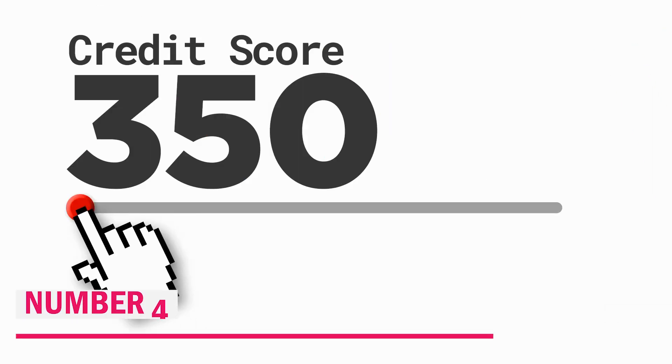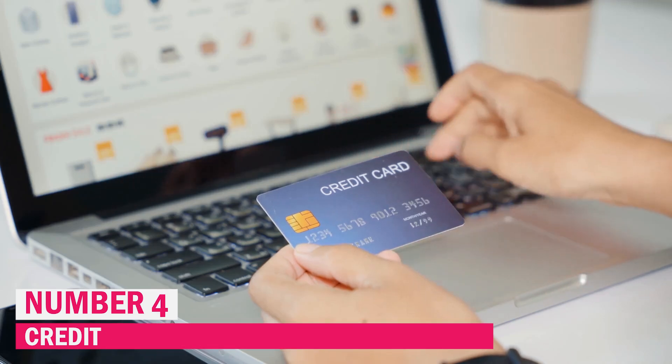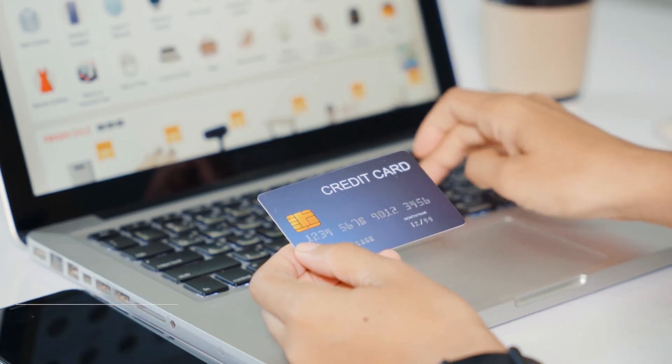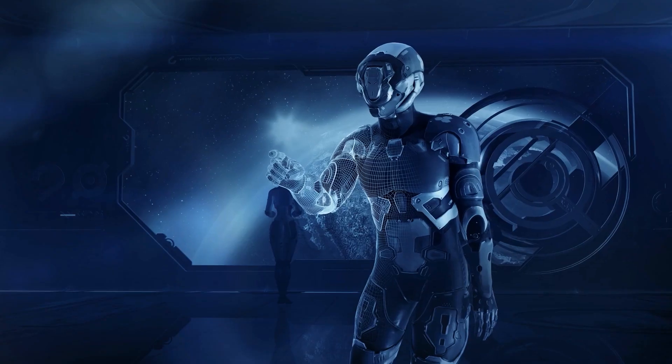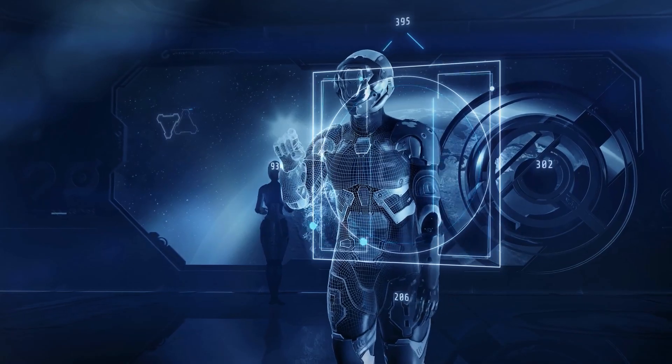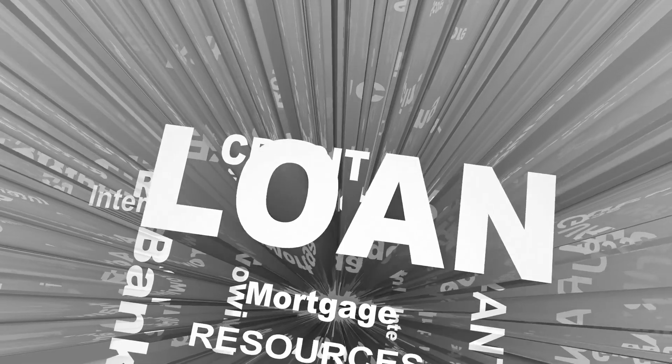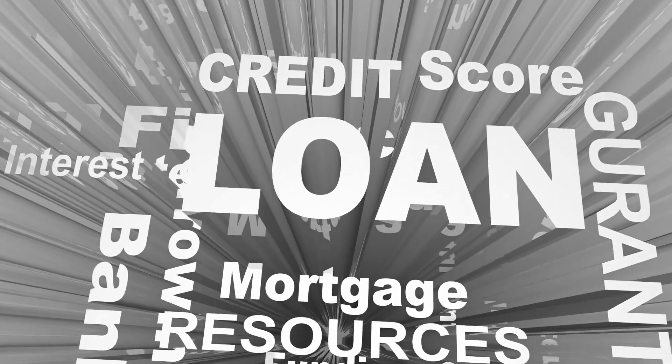Number 4. Credit Scoring and Loan Underwriting. By improving accuracy, inclusivity, and efficiency, artificial intelligence and machine learning are transforming banking's credit scoring and loan underwriting processes.